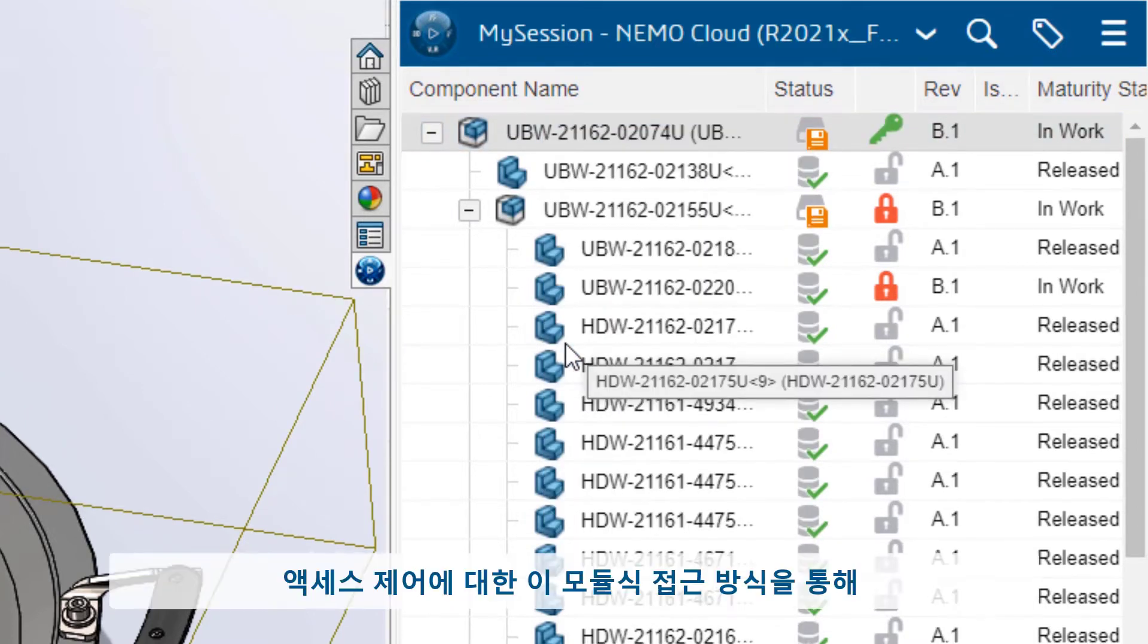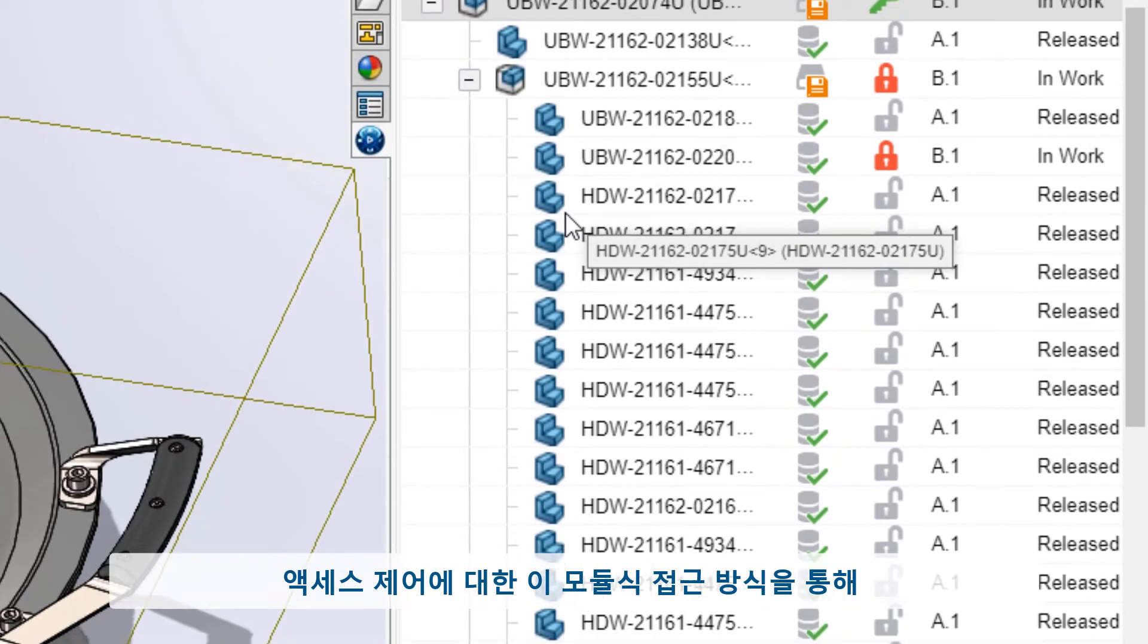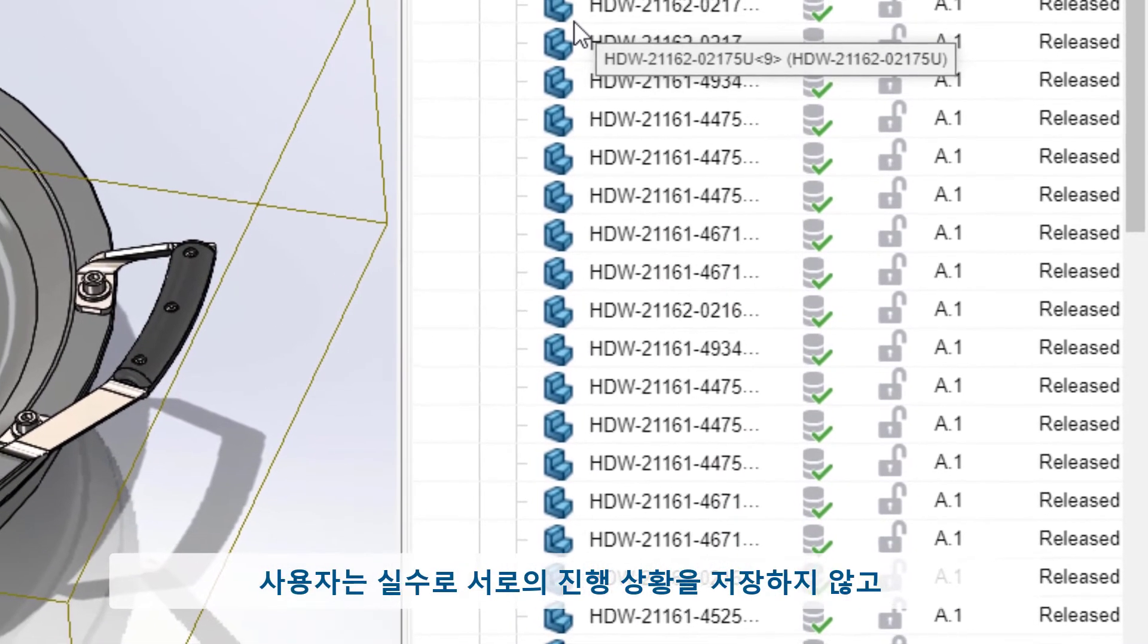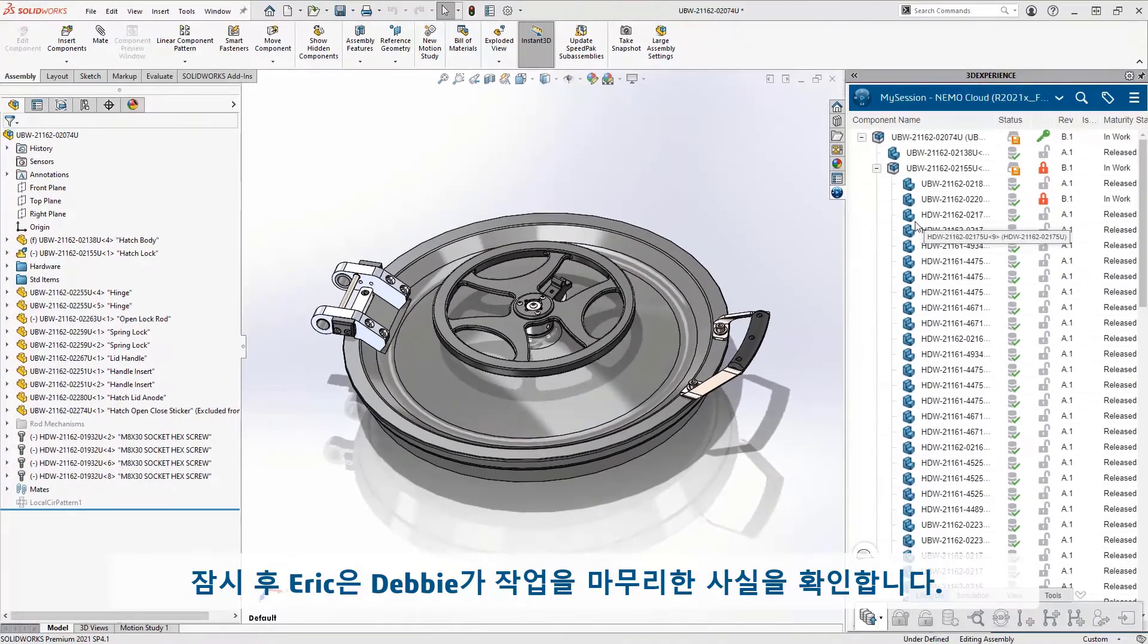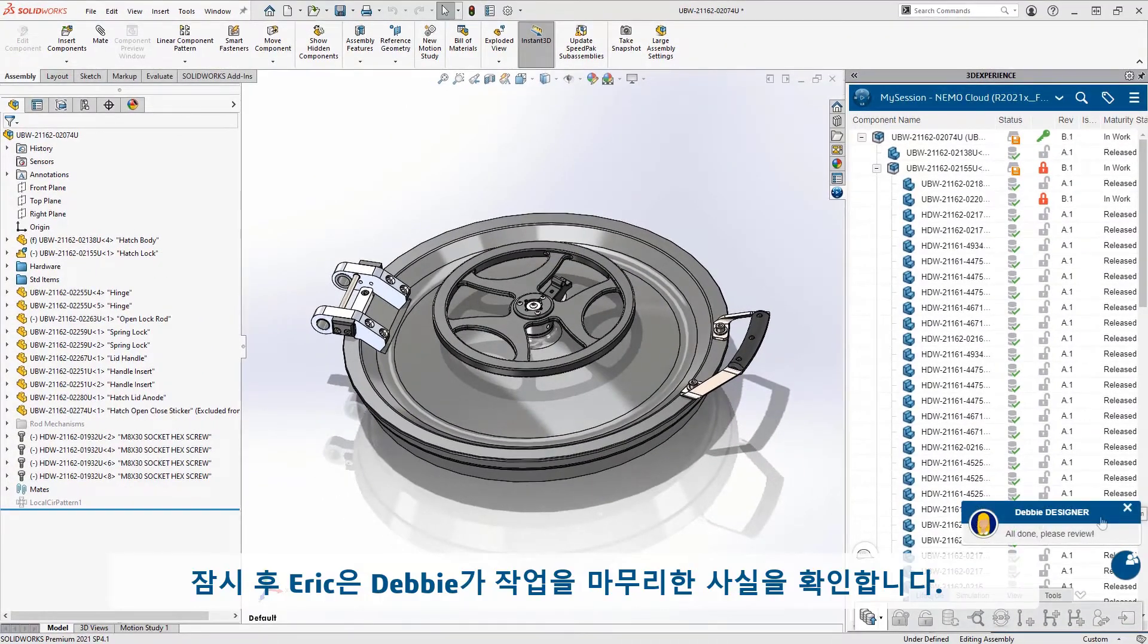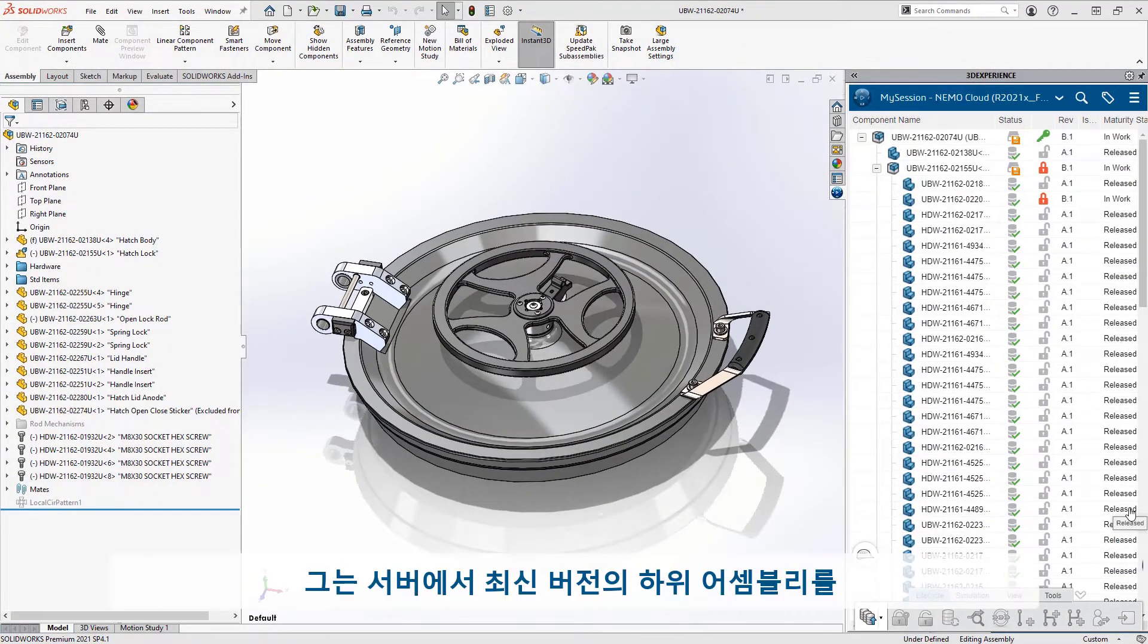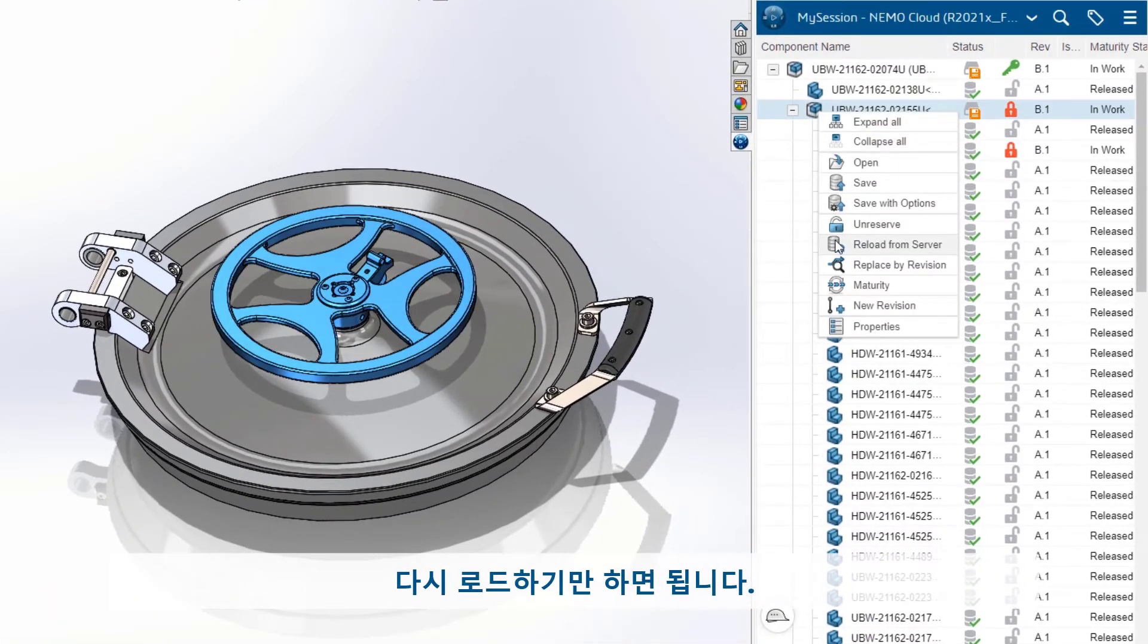This modular approach to access control allows users to design concurrently without accidentally saving over each other's progress. A short time later, Eric sees that Debbie has finished up. He just needs to reload the latest version of the sub-assembly from the server.